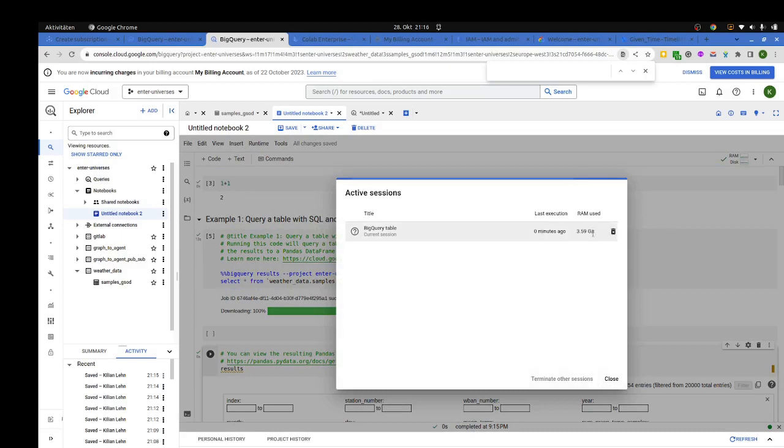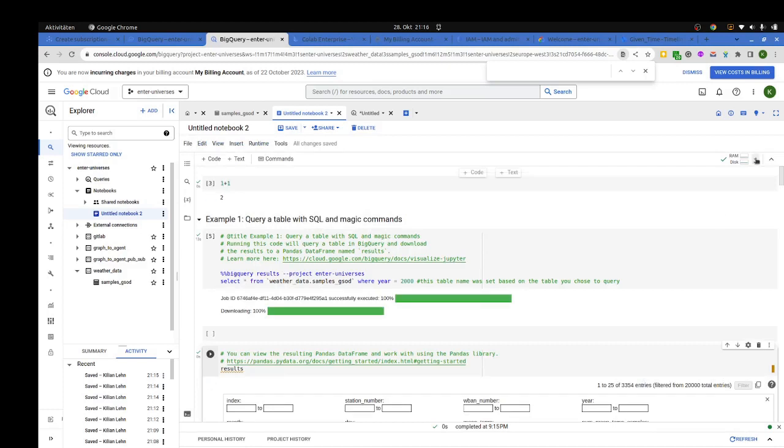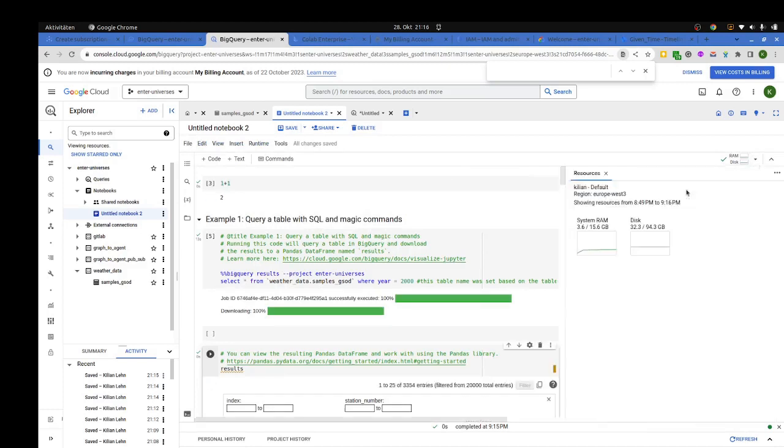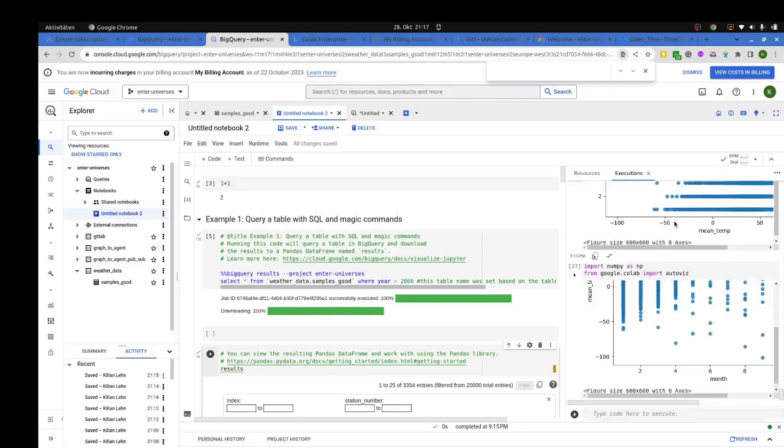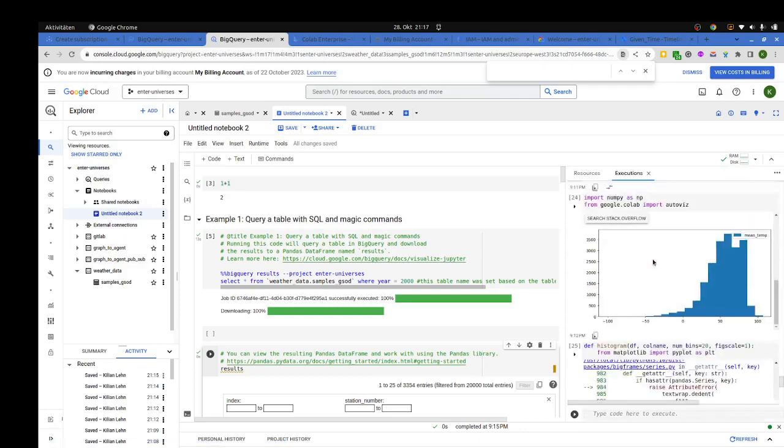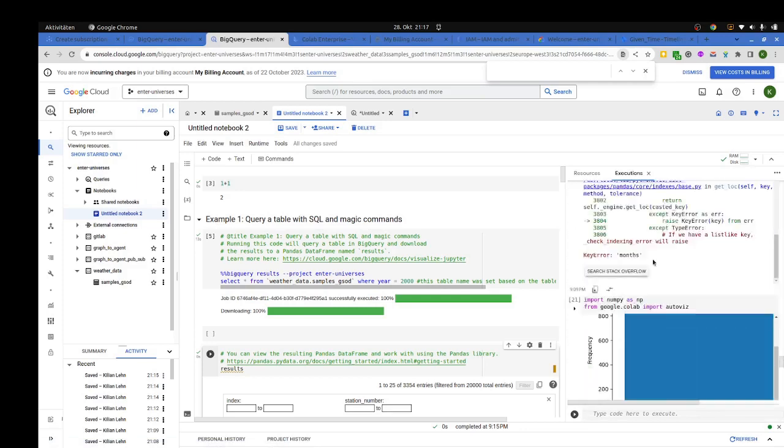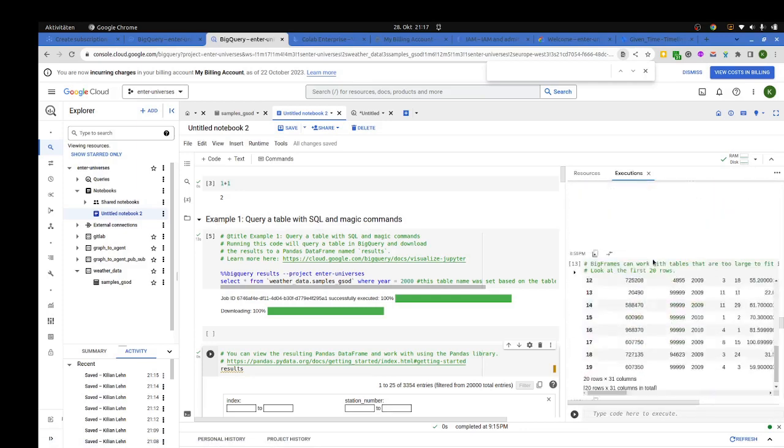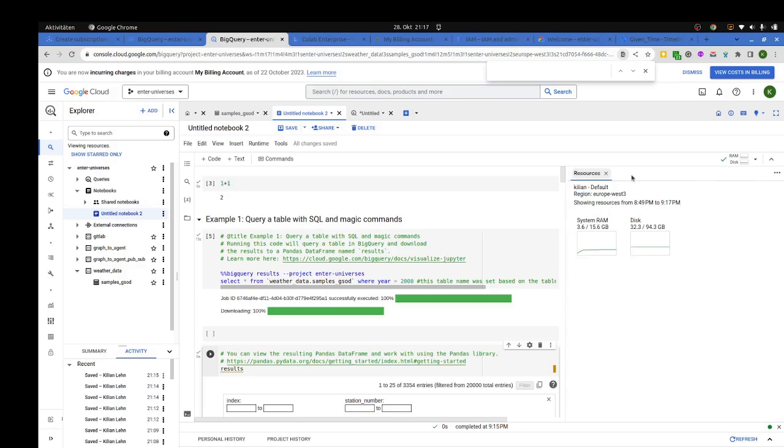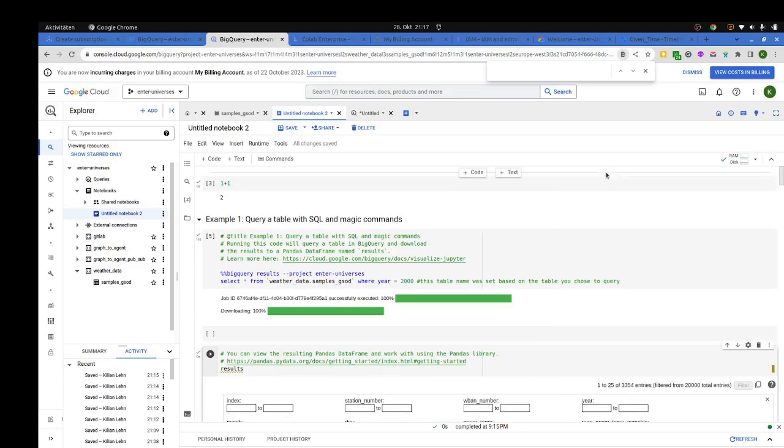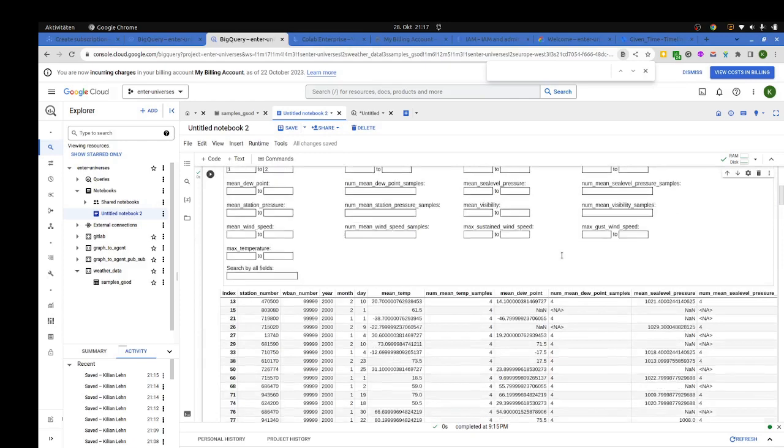Let's just check the options here. Okay. We have the query table brand used, interesting. We have view resources. Focus the last one. So manage session, view resources, show executed code history. Oh, that sounds nice. That's pretty smooth. Okay. Oh, and smooth tab behavior here. Okay, sweet.